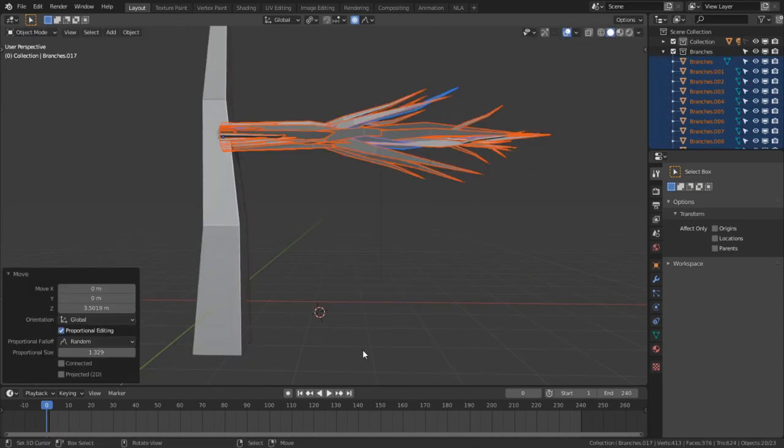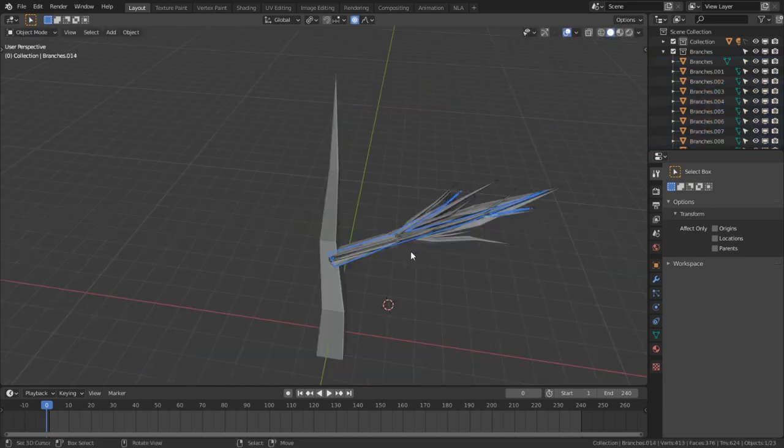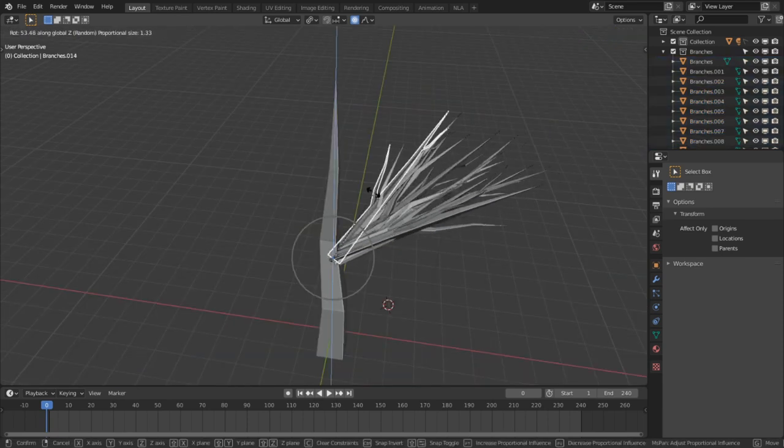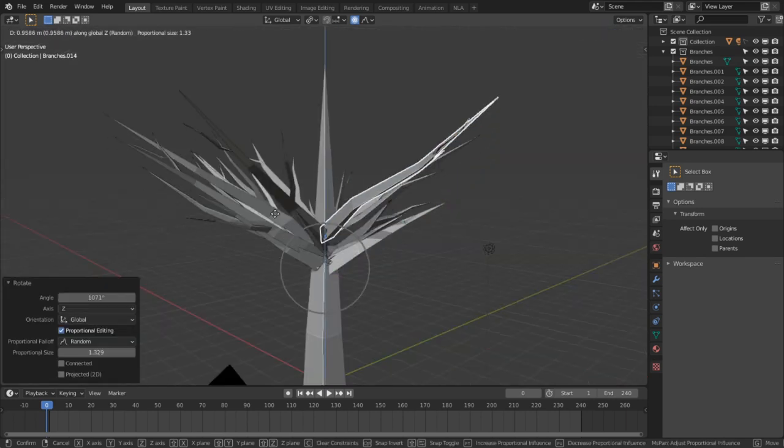Select all the branches and then move them up the tree. Then rotate them until they're facing roughly upward. Select one of the branches again and then give them a spin on the global z-axis. Then drag them upwards.